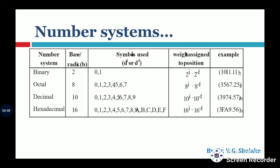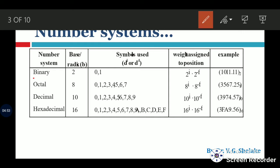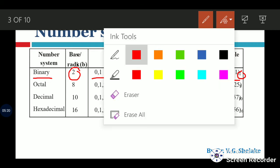The first number system is the binary number system. 'Bi' means two, so two symbols are used: zero and one. Therefore, the radix or base is two, and it is called a base-two number system. For example, 1011.11 is a binary number. The fraction point in binary is called the binary point.